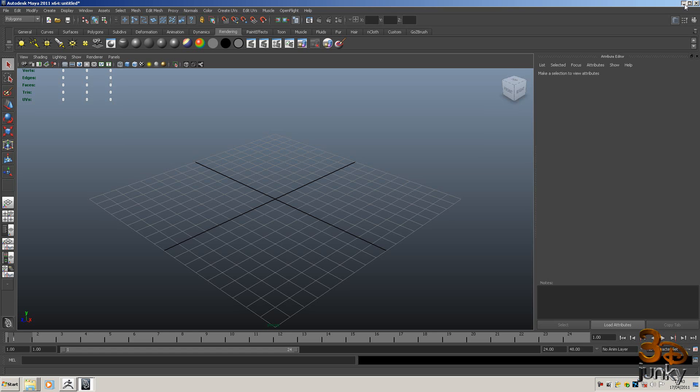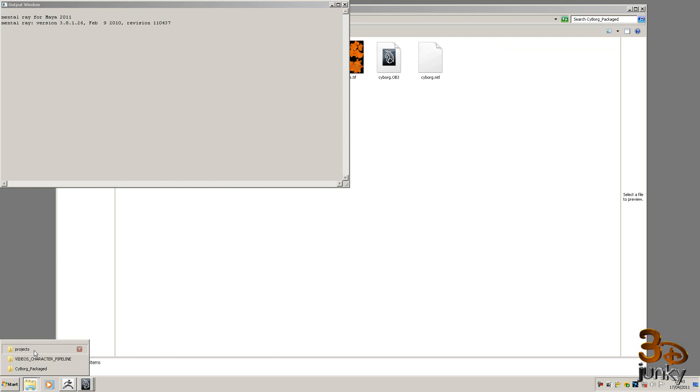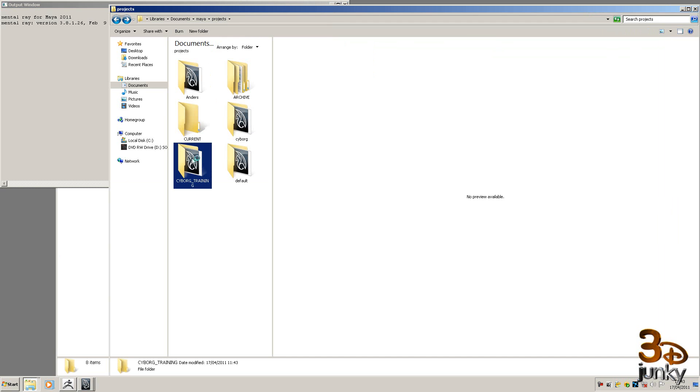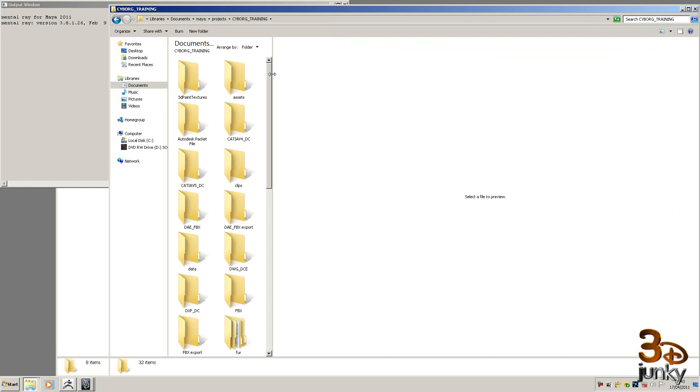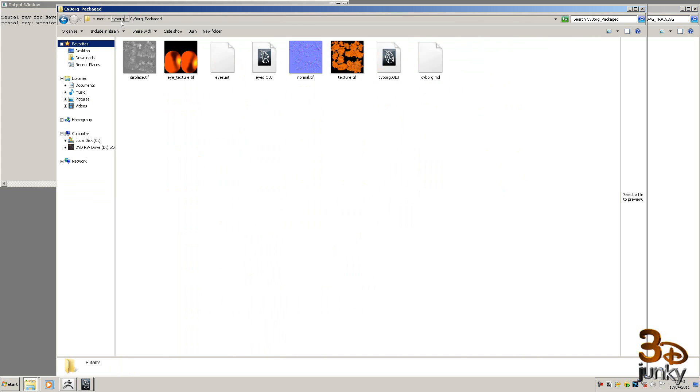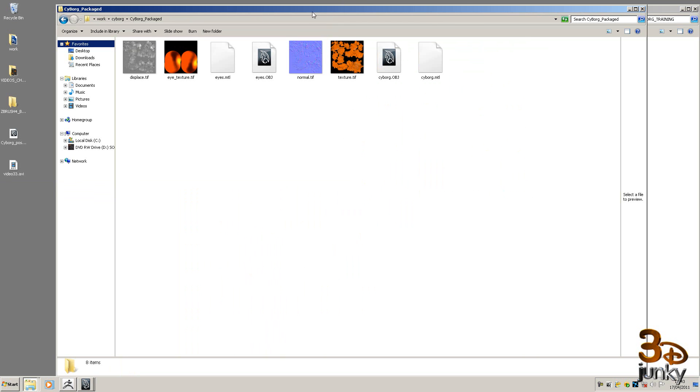Now if I close this down and open up my projects - this is in your documents in Maya and then it will be in the projects or wherever you've set up the Maya projects folder. In there you'll see I've got a folder called cyborg training and this is where I'm going to put all my stuff.